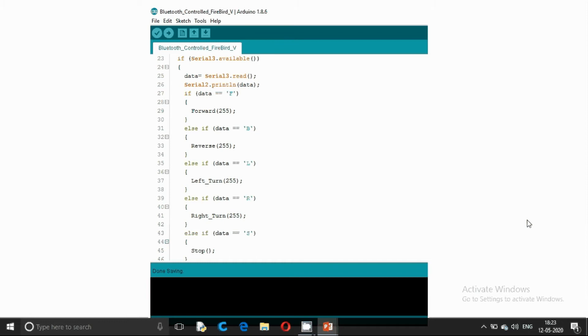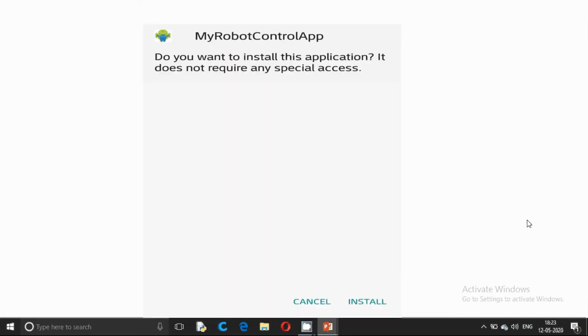If the data is L, we are turning left. If the data is R, we are turning right. If the data is S, we are stopping the robot. Now install the app and test it.